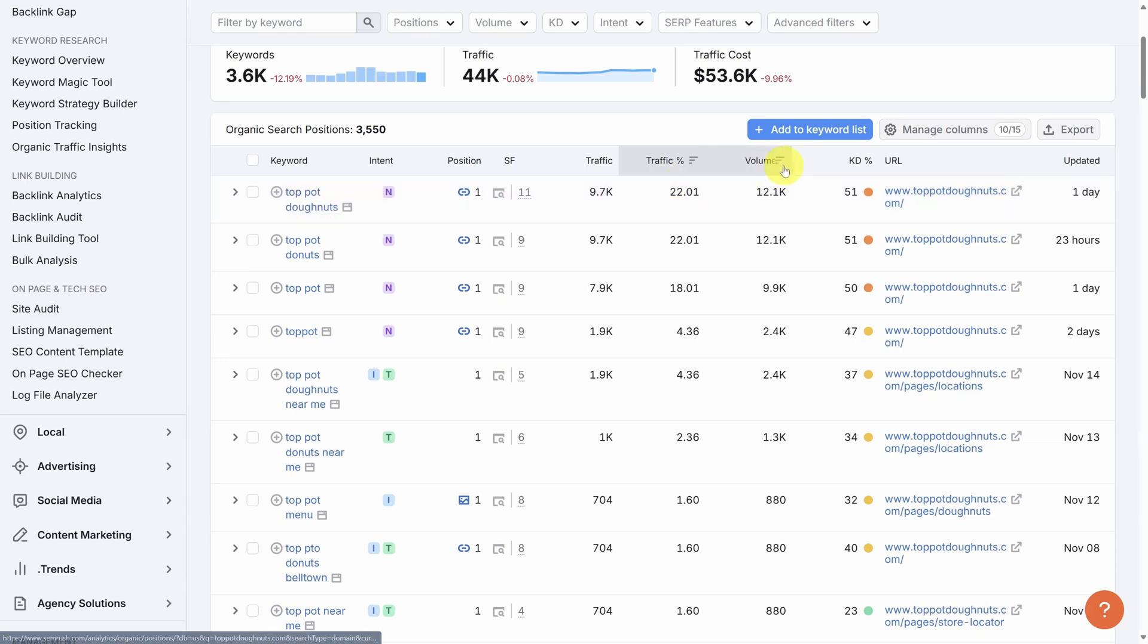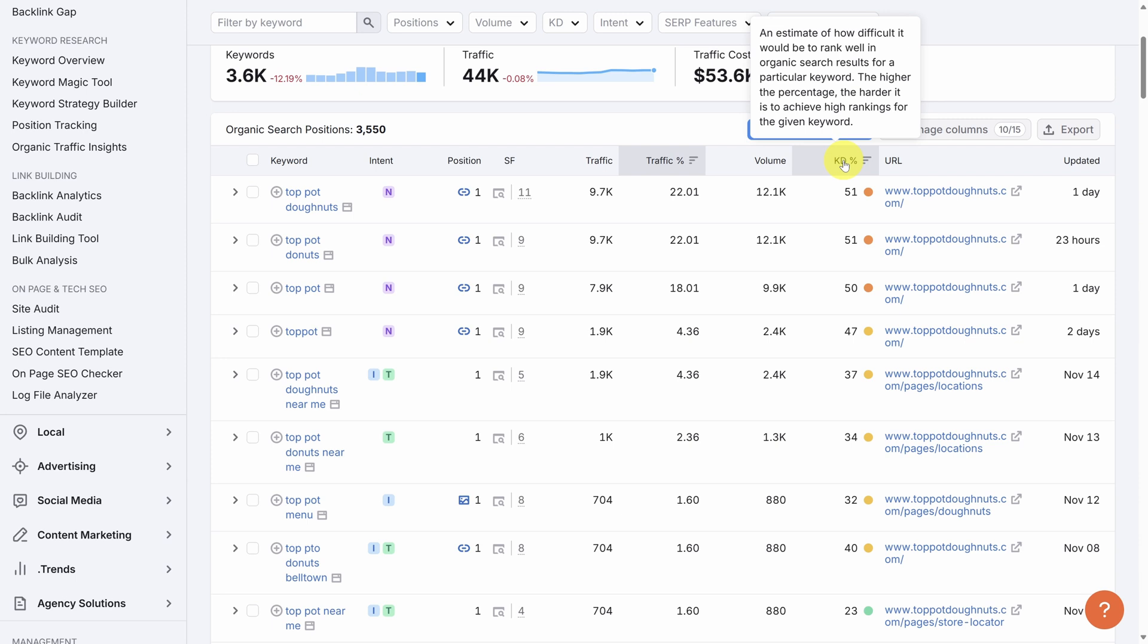Last but not least is keyword difficulty percentage. And this is a proprietary metric from SEMrush. It's measured on scale from zero to 100%. The higher the percentage, the harder it will be to rank organically for this keyword. The idea is when you're just starting out, target the lower percentages as they're going to be easier to rank for.